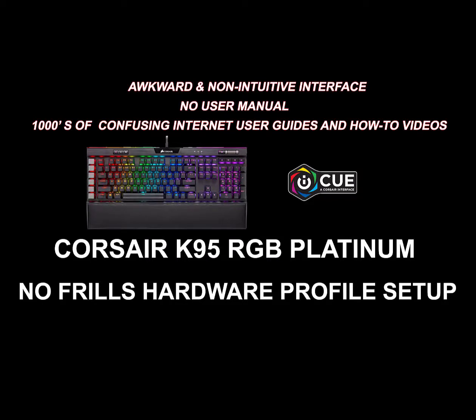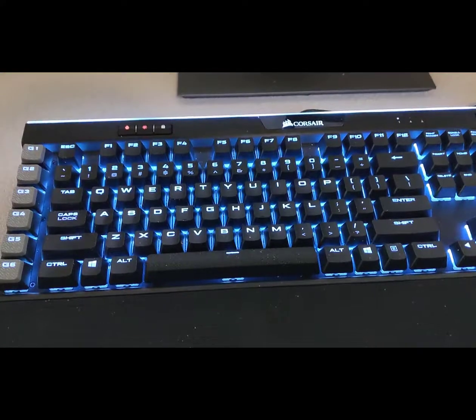Okay, our goal is to program the internal hardware memory of the Corsair K95 RGB Platinum keyboard. You would think it would be easy, but there's no user manual anywhere in sight. It has an awkward and non-intuitive user interface, and despite the thousands of web guides and YouTube videos, it's far from clear how to do it. I couldn't figure it out, so I just jammed my way through it and this is what I came up with.